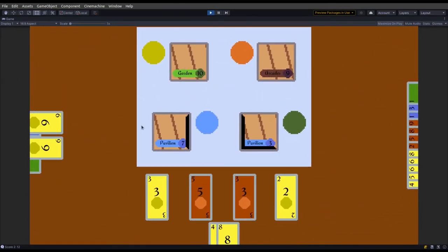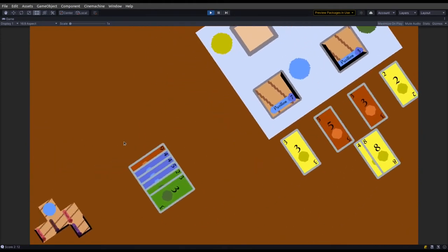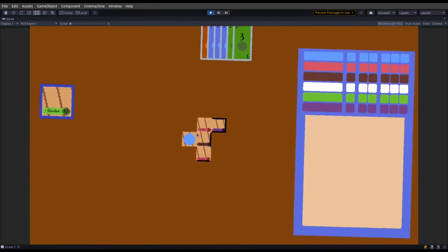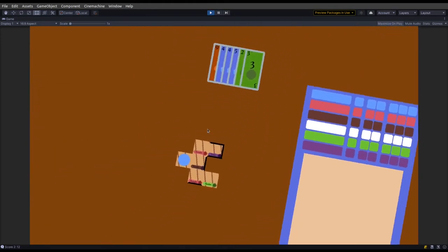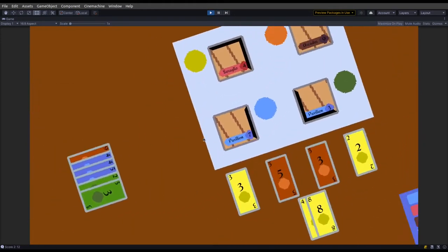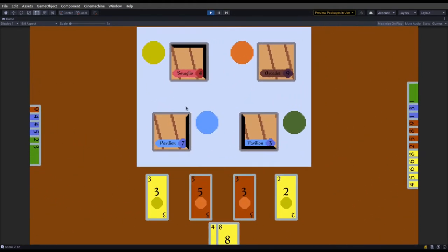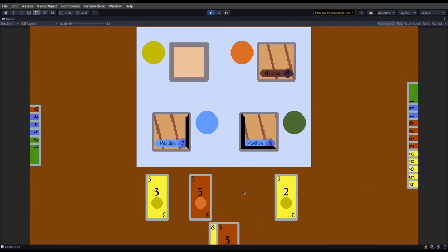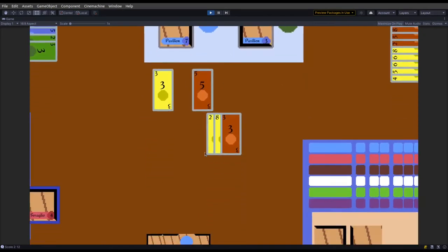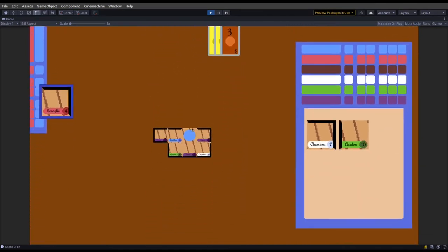The final scoring round happens as a combination of the previous two. So if you have the most of a tile you get points, if you have the second most you get the points from the second round, and if you have the least number of a tile you get the points from the first round. The person who has the most points wins the game.